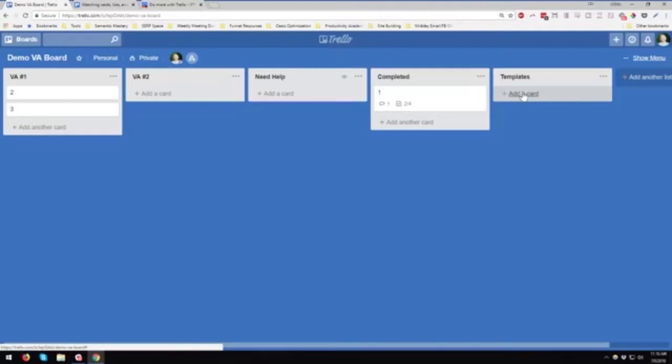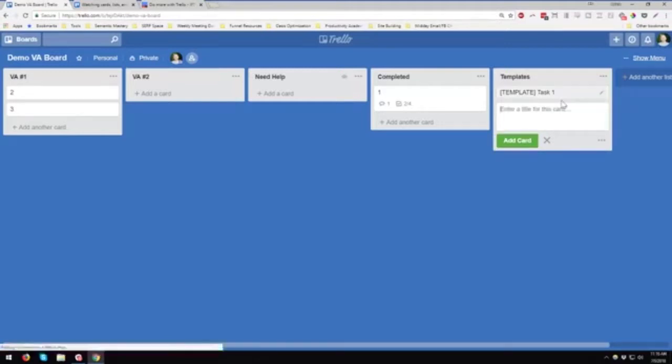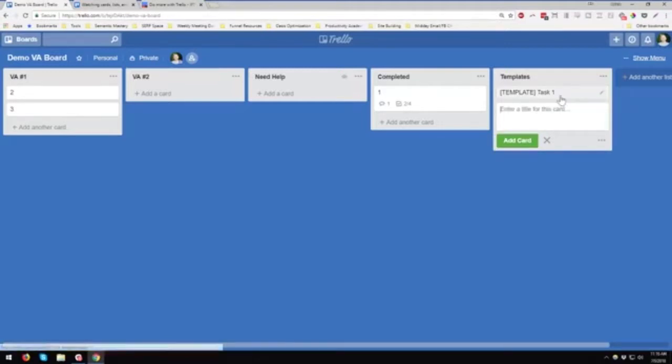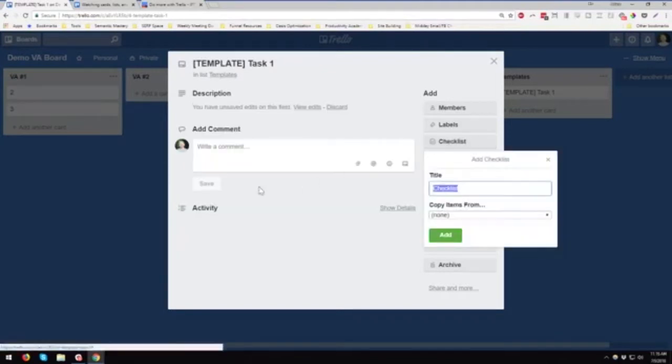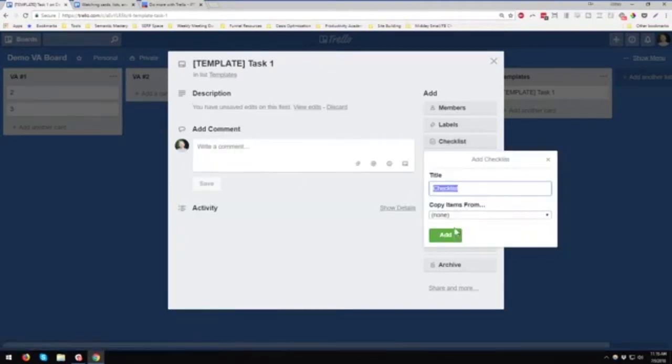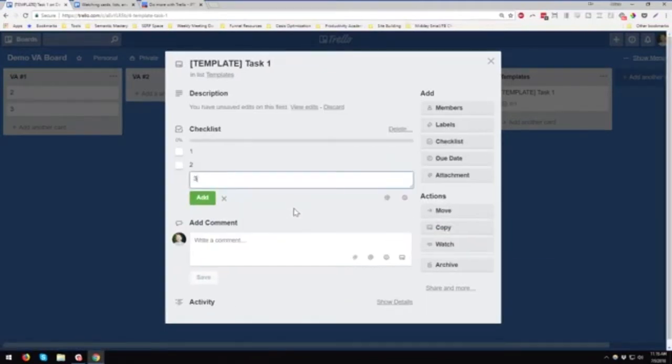One thing that I want to spend one more minute on is if let's say you have a recurring task, then you might want to have a template. So I'm just going to call this template task one. We're going to say that this is something very common. And again, I'm just going to add some blank text here.